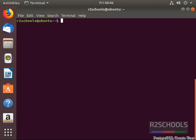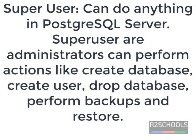In this video we are going to create users in PostgreSQL Server. Users are two types: one is super user and the other one is non super user. Super user can do anything in PostgreSQL Server. Super users are administrators.